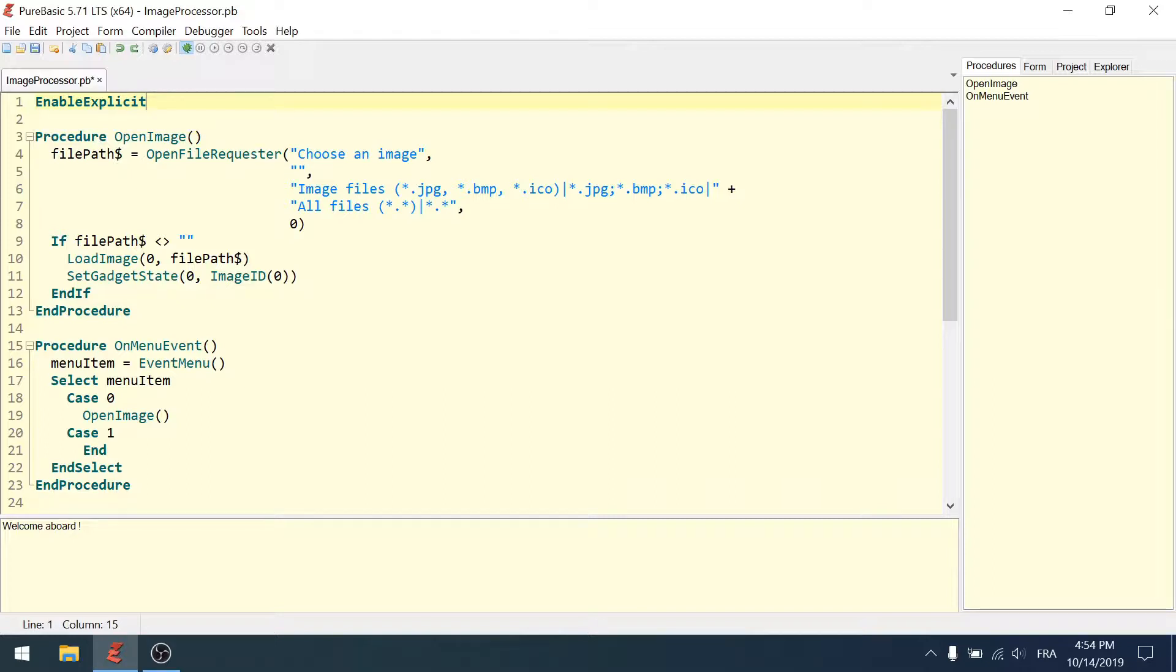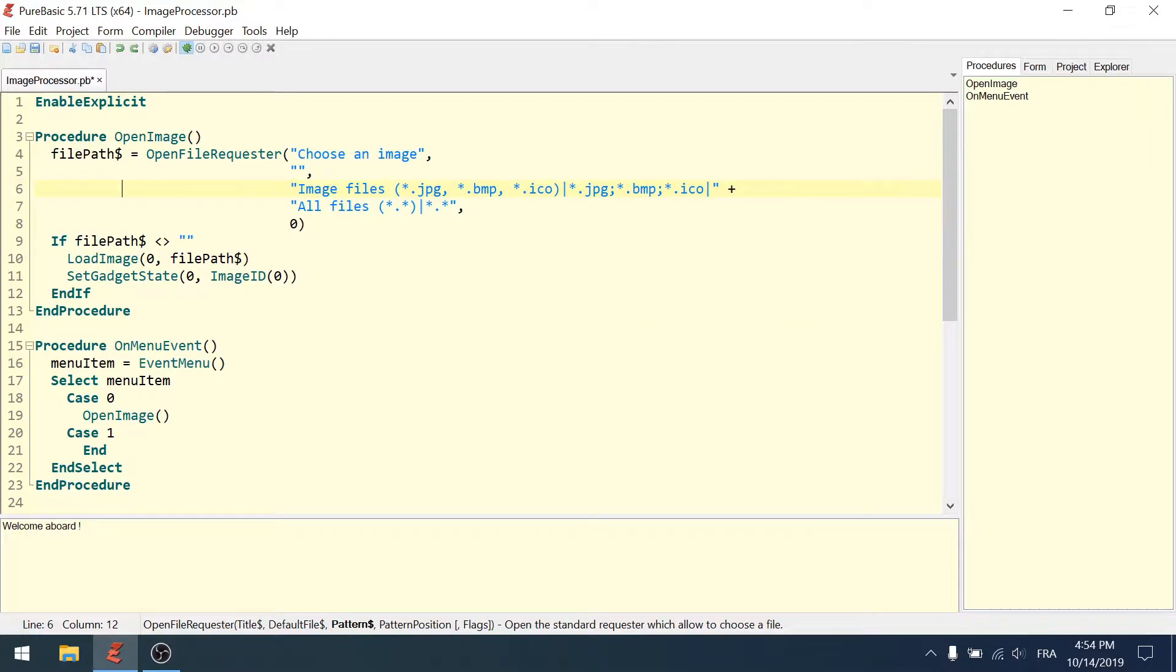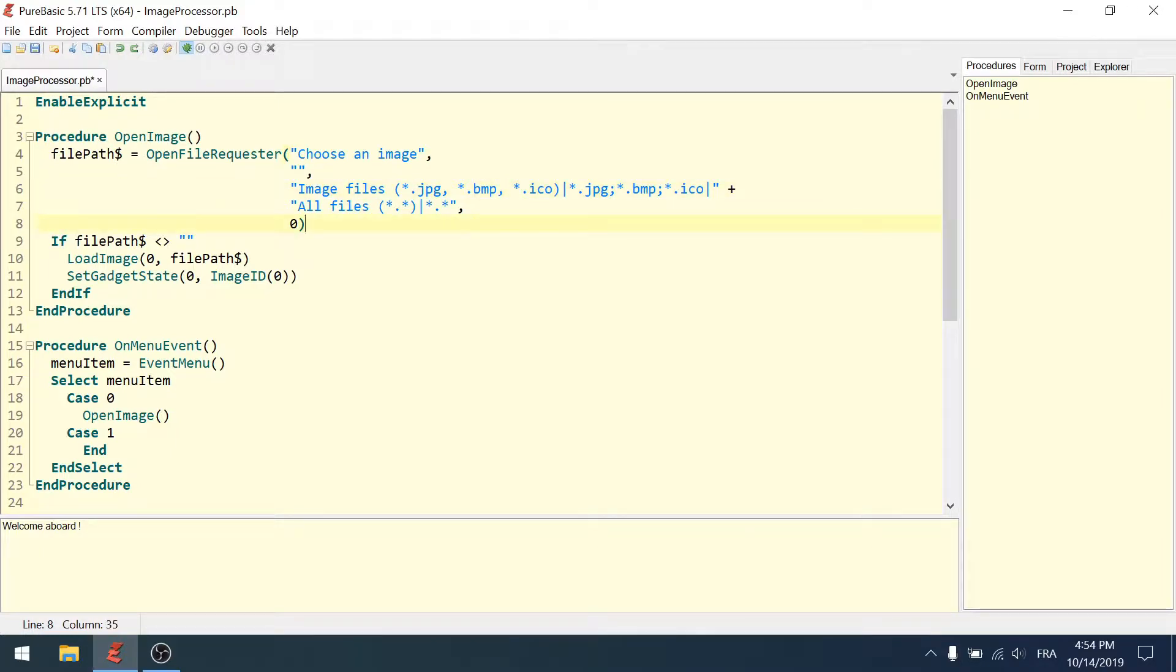What is enable explicit? Well, in PureBasic, you don't have to declare variables. You can just write a variable name like 'filepath' and the variable is automatically declared. But if you want to reuse this variable somewhere else and you make a syntax error, it will recreate another variable.